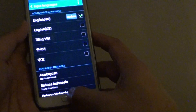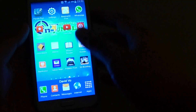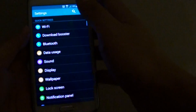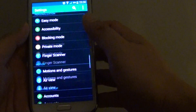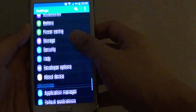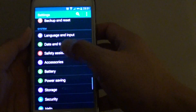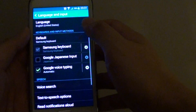First, press on the home key at the bottom to go back to the home screen. Then go into Settings. From here, scroll down to the system section and tap on Language and Input.